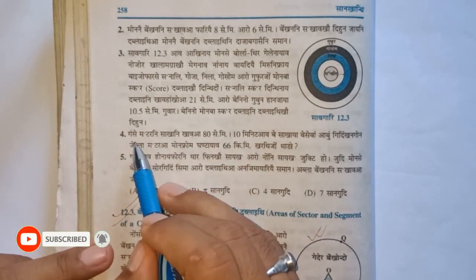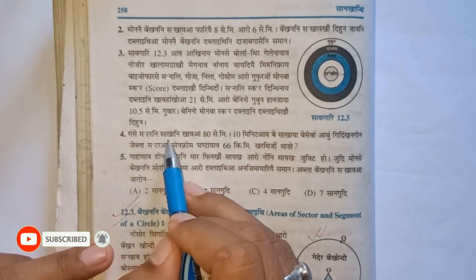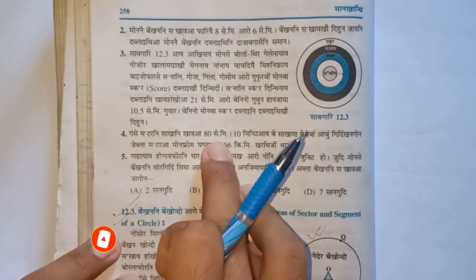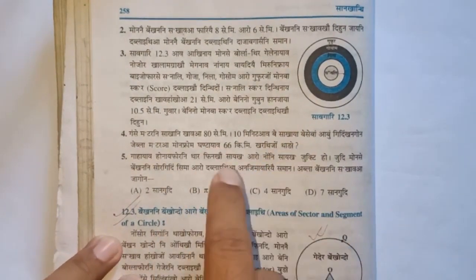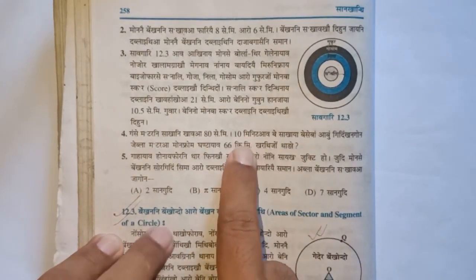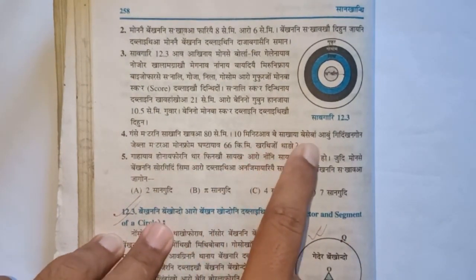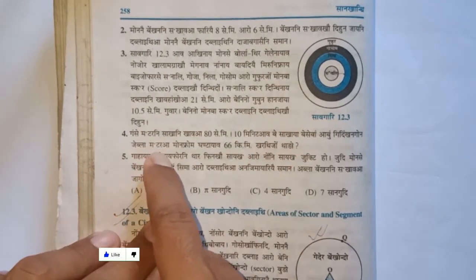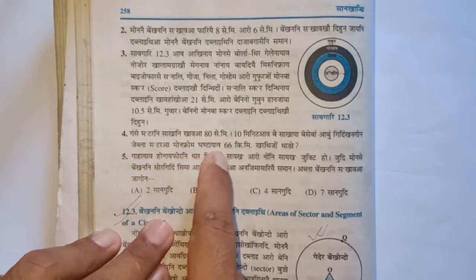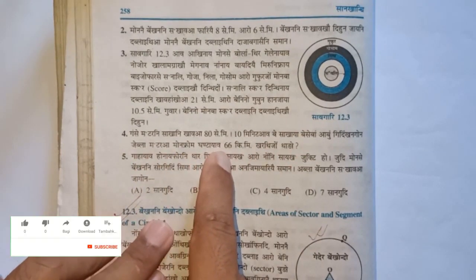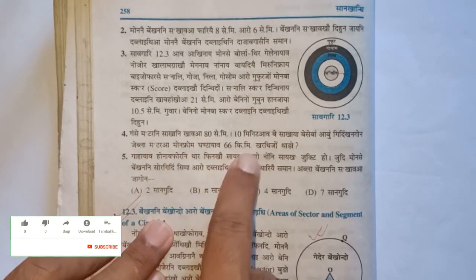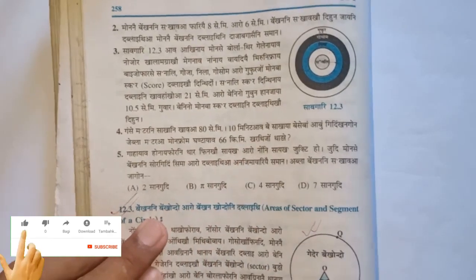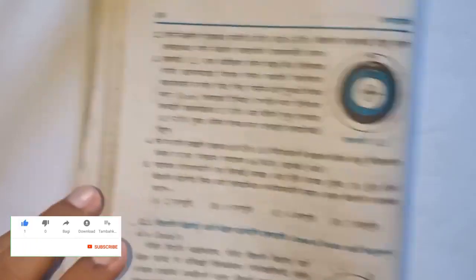We have to use the circumference formula. The measurement is 50 cm, and we also have 66 km as a given value. We need to apply the circumference formula to solve this problem.